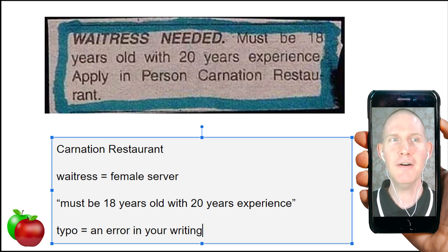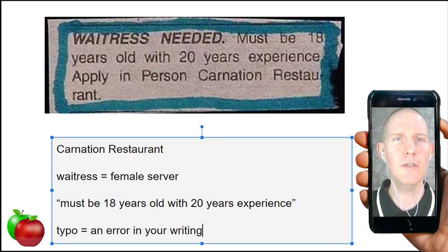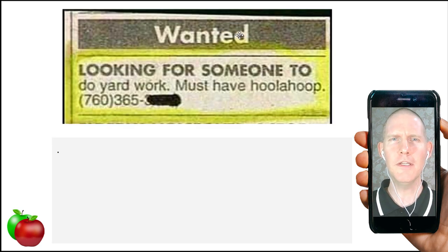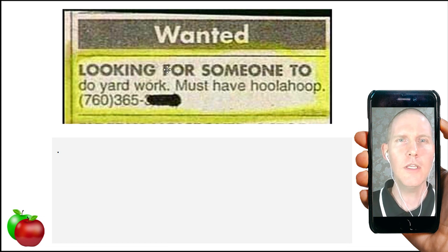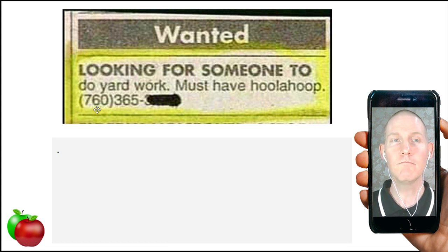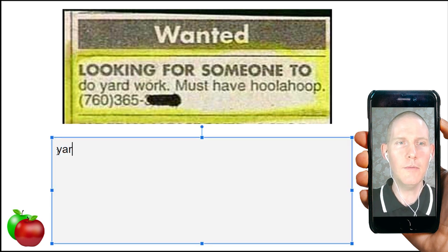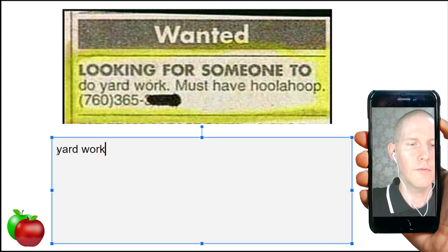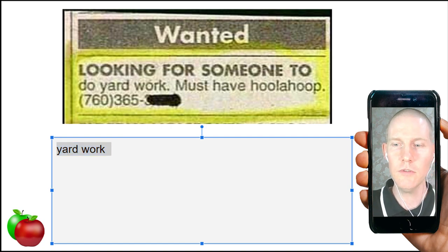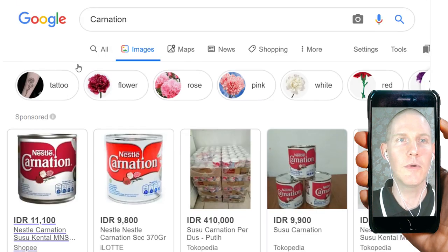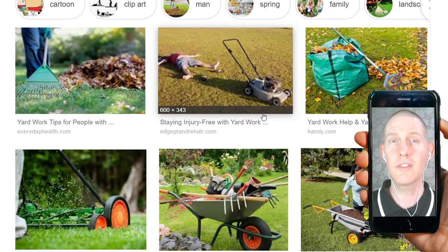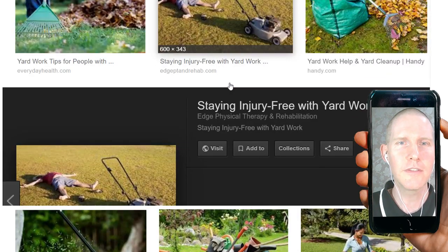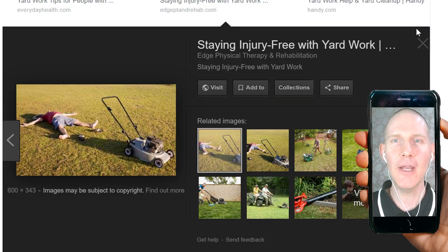It's a little bit amusing — maybe interesting and unique. The next one, 'Wanted': looking for someone to do yard work. Yard work is just cleaning up your lawn — cutting grass, taking care of the lawn, adding flowers, trimming trees and bushes, stuff like that.